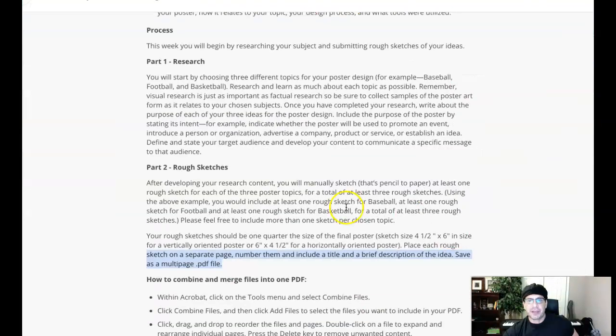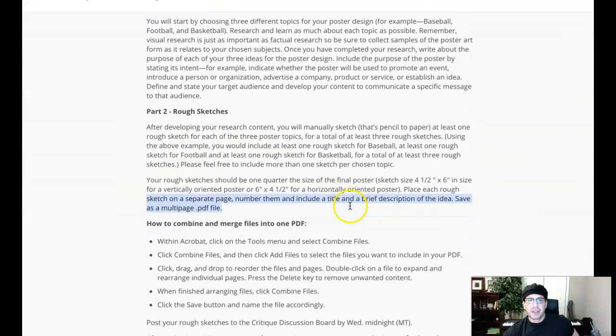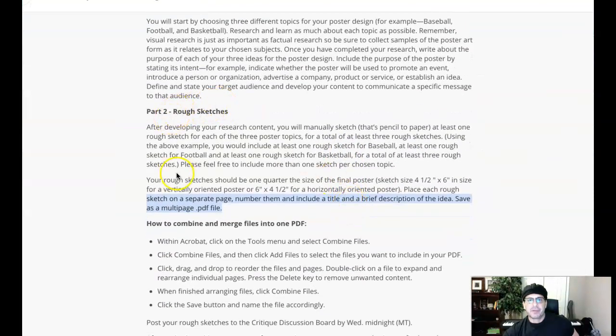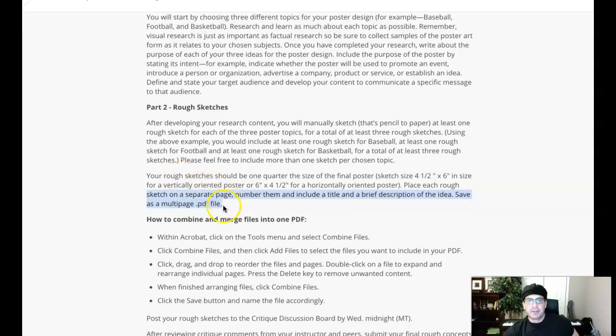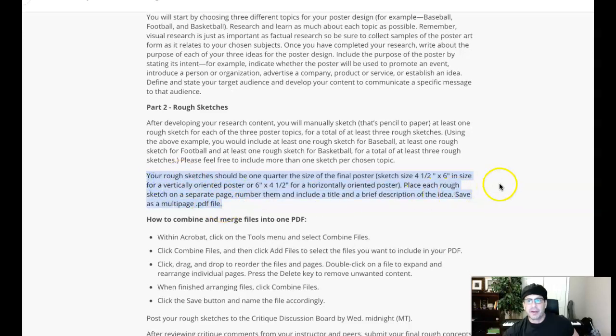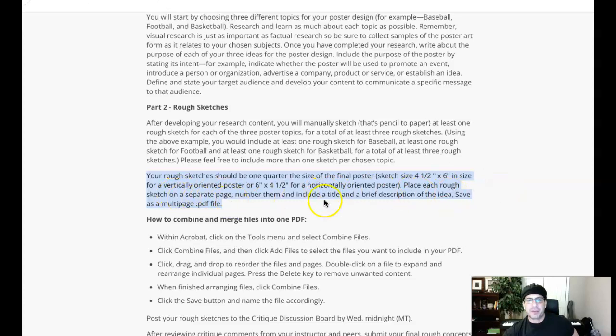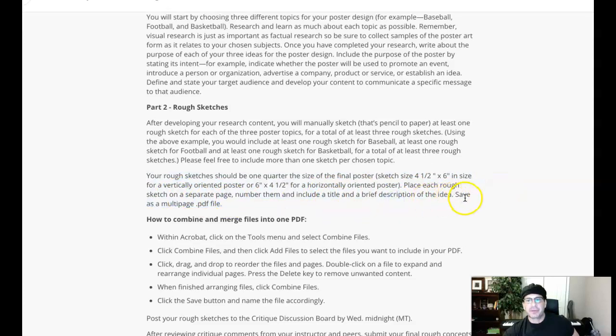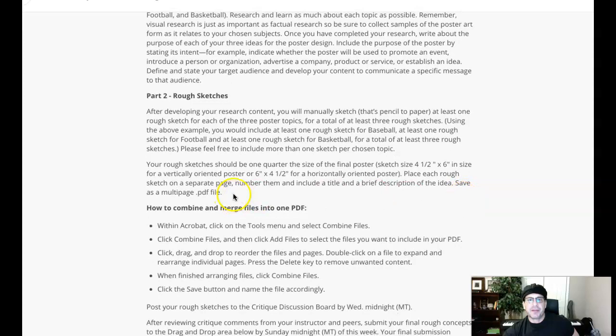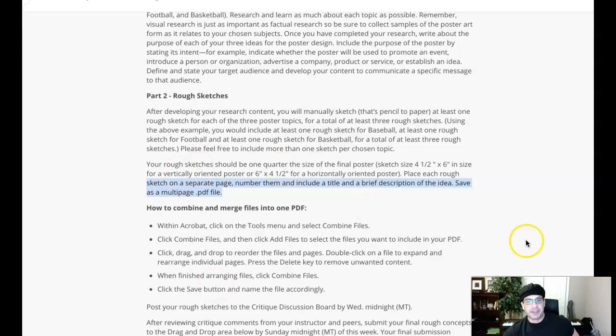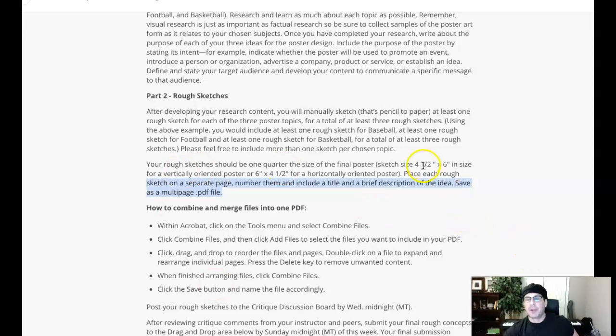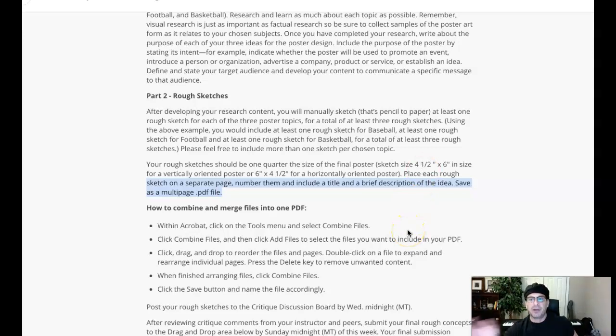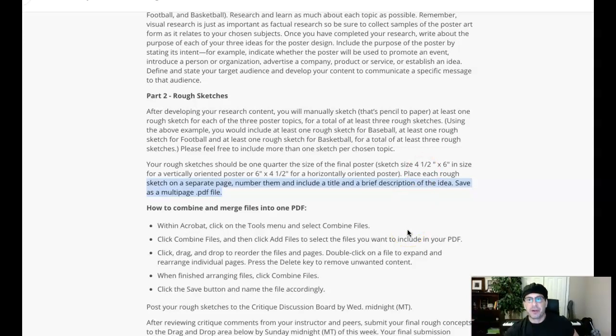I want to just draw your attention over here to the assignment page. So here, rough sketch is part two, right here. This paragraph right here: rough sketches with the quarter size, place each rough sketch on a separate page, number them, and include a title and a brief description. Save as a multi-page PDF. So there should be only one submission here as a multi-page PDF. I'd like to see this compiled as a multi-page PDF for your final submission on Sunday, because that points to expeditious and correct use of tools. So you definitely want to follow that instruction there.